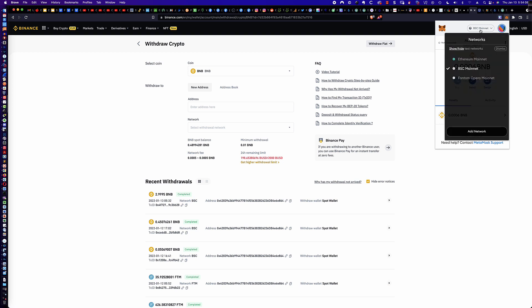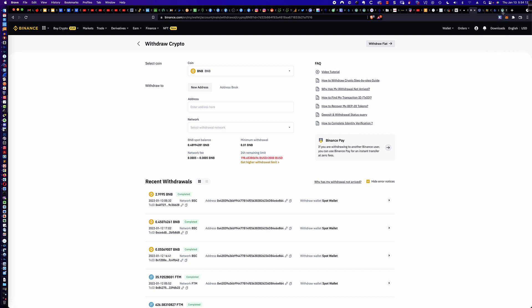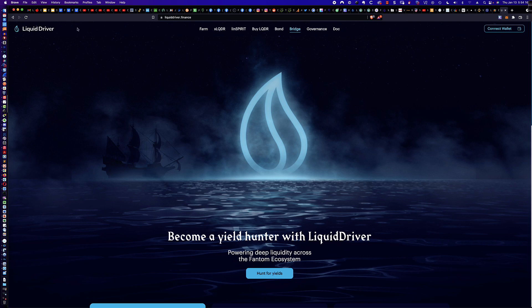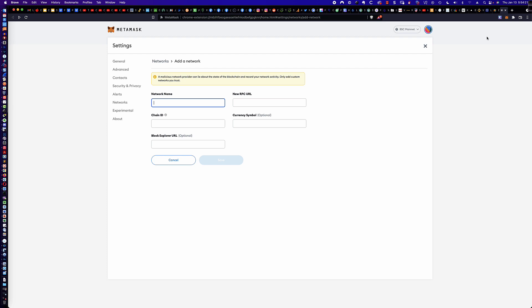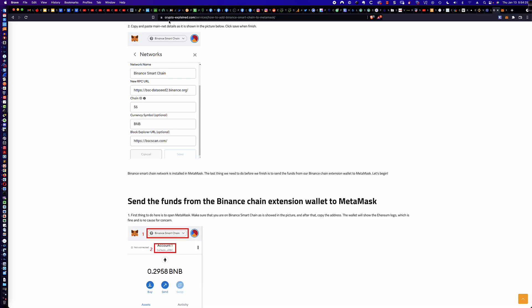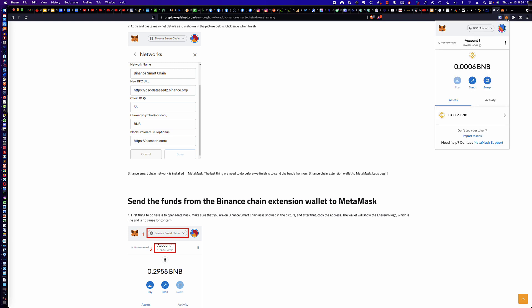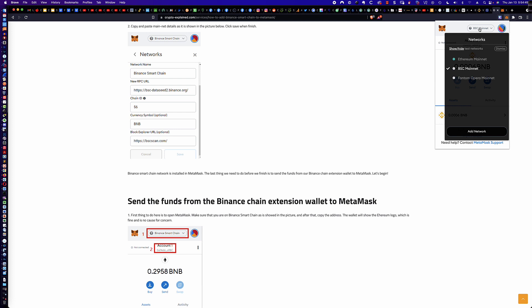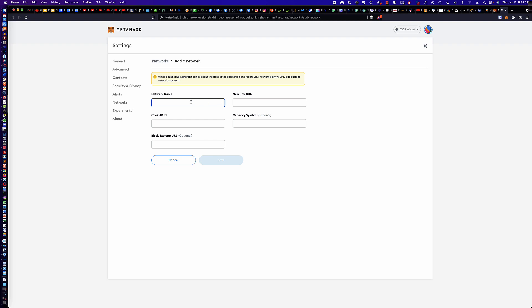Here's how you add the BSC mainnet to your MetaMask wallet. I want to give full credit to crypto-explained.com — their guide on how to add Binance Smart Chain to MetaMask saved me a lot of time. The link is down below. You click on your MetaMask wallet. If you don't already have BSC mainnet, come down and click Add Network. That opens a tab where you enter the network name, RPC URL, Chain ID, Currency Symbol, and Block Explorer URL.